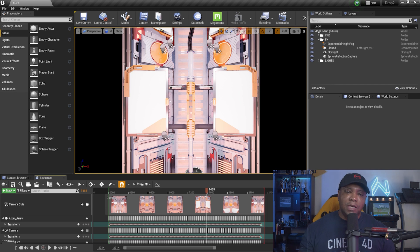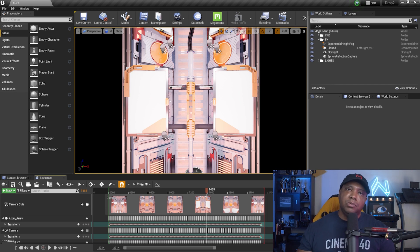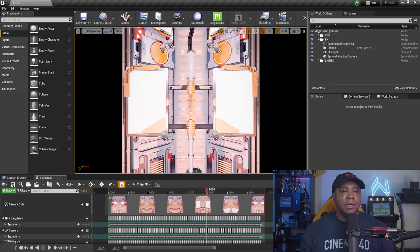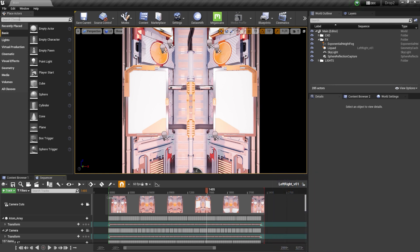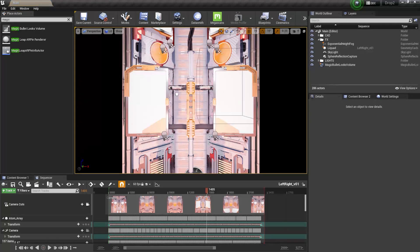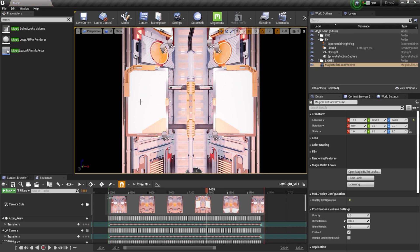Now I want to apply it so that when I render this out inside my Sequencer it renders with Magic Bullet Looks applied. To do that, we have to add the Magic Bullet actor to our scene. Come over to Place Actors, search for 'magic,' and at the very top you'll see Magic Bullet Looks Volume — this uses a post process volume if you're familiar with that workflow. Click and drag it into your scene.